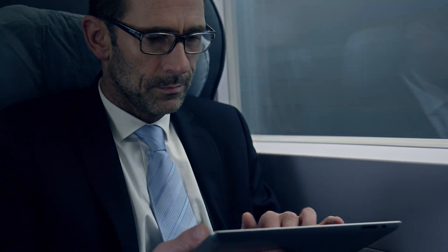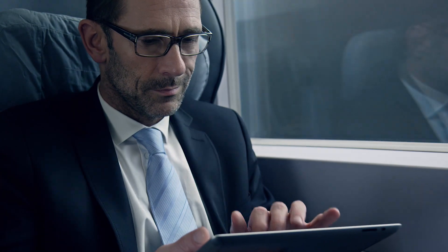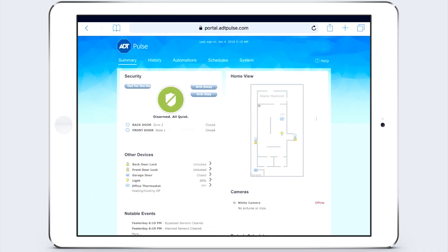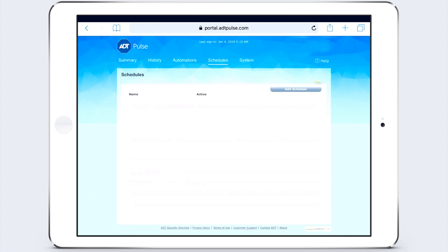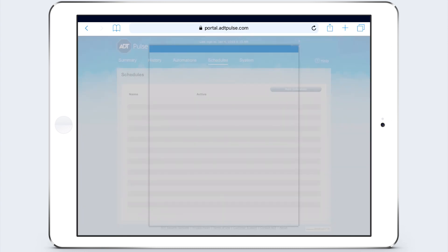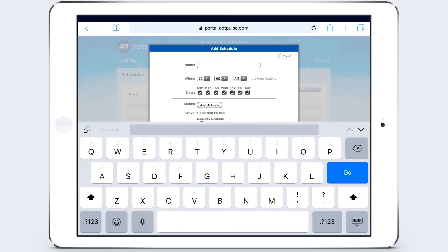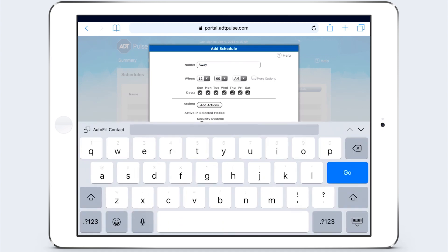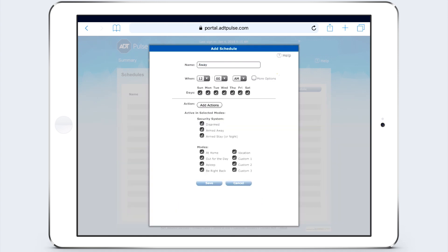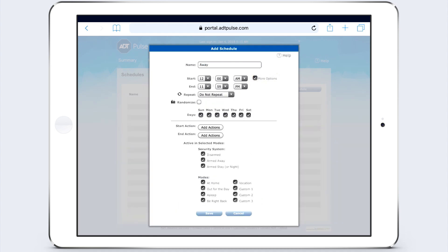Let's say you want your lights to turn on in the evening when you're away from home. Simply go to the schedules tab in your personalized ADT Pulse page and click add schedule. Give the scheduled event a name and click on more options to set a start and end time.